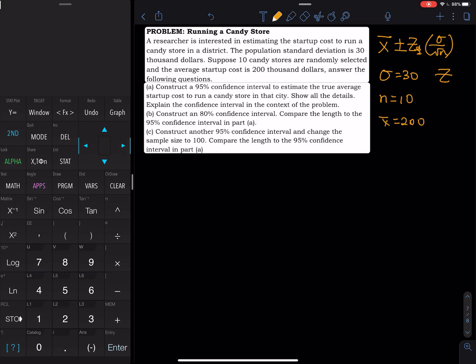The first thing is to construct a 95% confidence interval. This is not a data problem — they gave you all the stats you need. We know sigma, so sigma is $30,000. Since you know sigma, this is a Z problem. The sample size is 10 and the sample mean is 200 (in thousands).